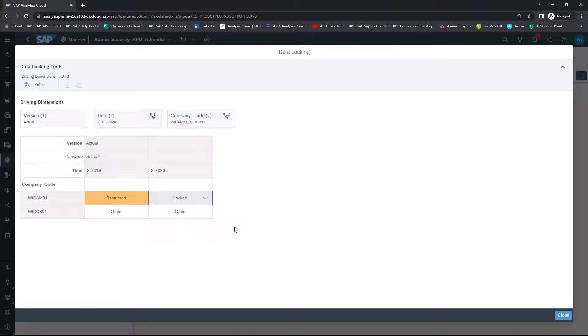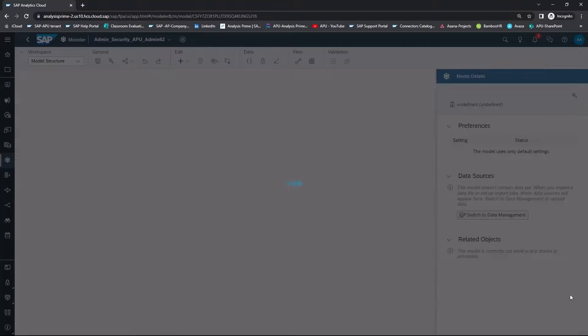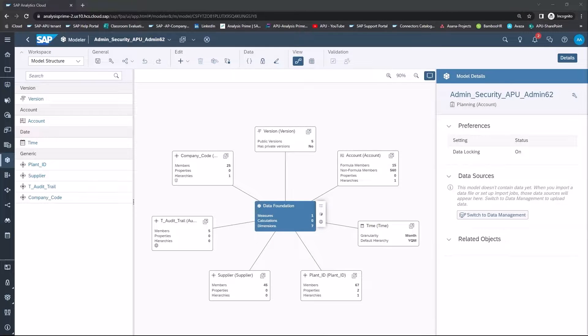Once you've chosen what restrictions you want in place, you then hit Close, and your restrictions and data locks have been saved.